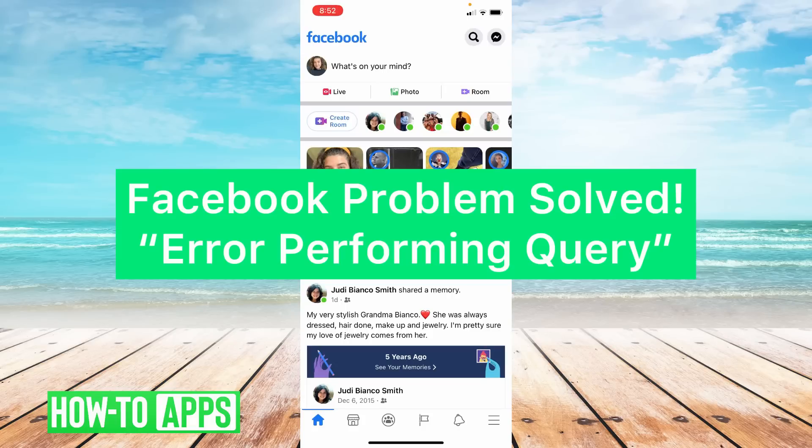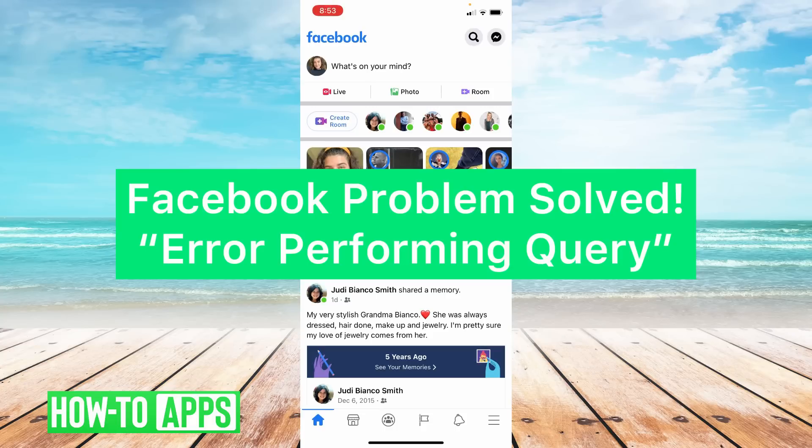Hey guys, it's Lindsay and welcome back to another video. Today I'm going to be helping you with the problem on Facebook, error performing query. So let's get started.